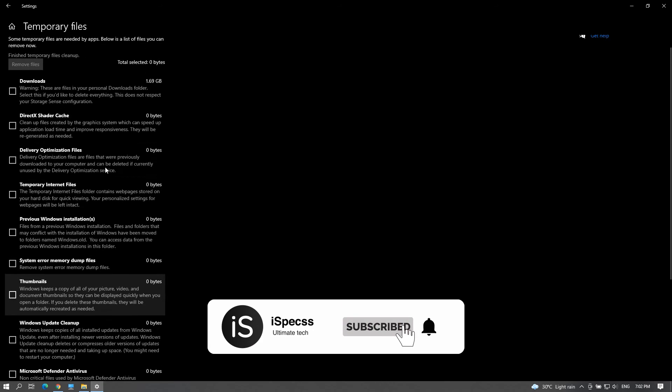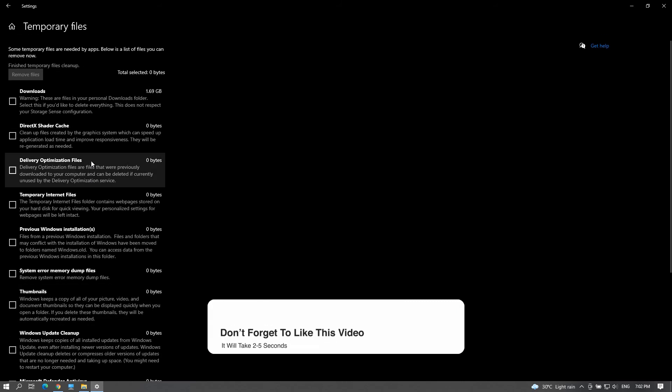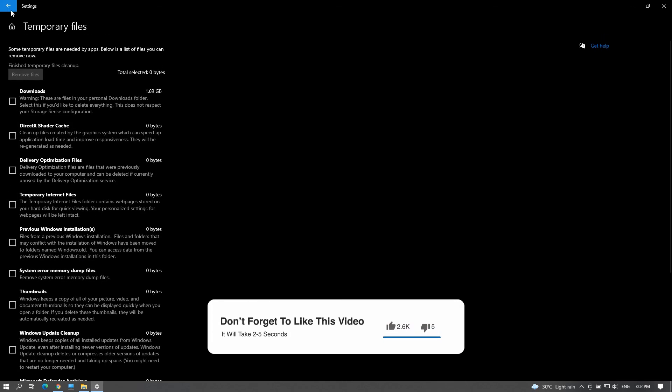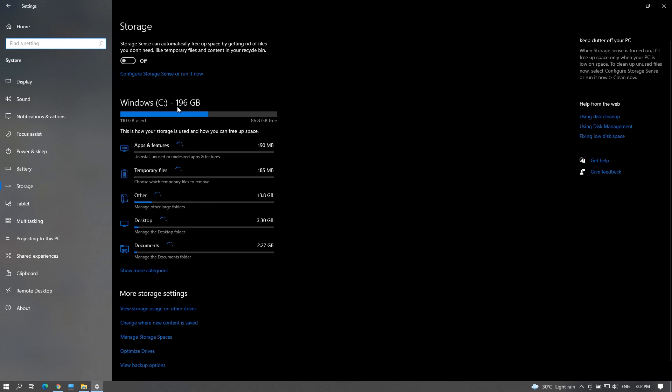That's it, hope you found this video useful. If you do, give a like for this video. Lastly, subscribe to our channel for more informative tech videos and also turn on notifications to get notified when we publish a new video. Thanks a lot for watching iSpecs, have a great day.